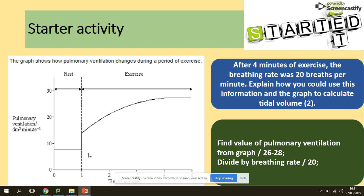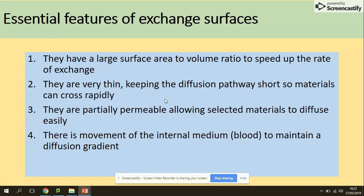We would find the pulmonary ventilation from the graph — it's between 26 to 28 according to our graph — and divide this by the breathing rate, which is 20 breaths per minute. We're looking at the four-minute mark, going up to this point here, which reads between 26 to 28 for the pulmonary ventilation.